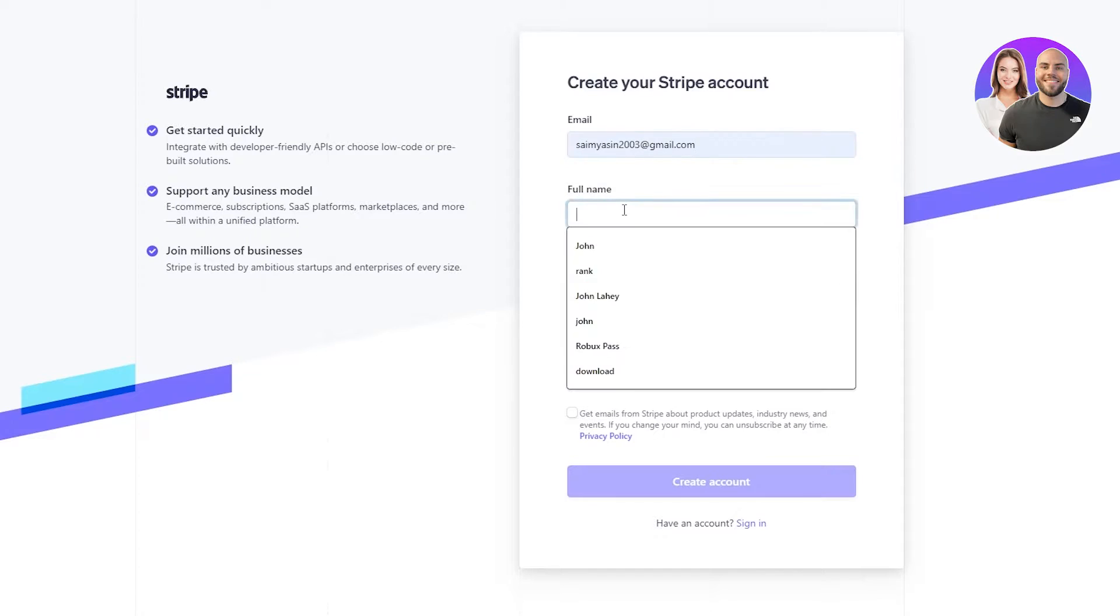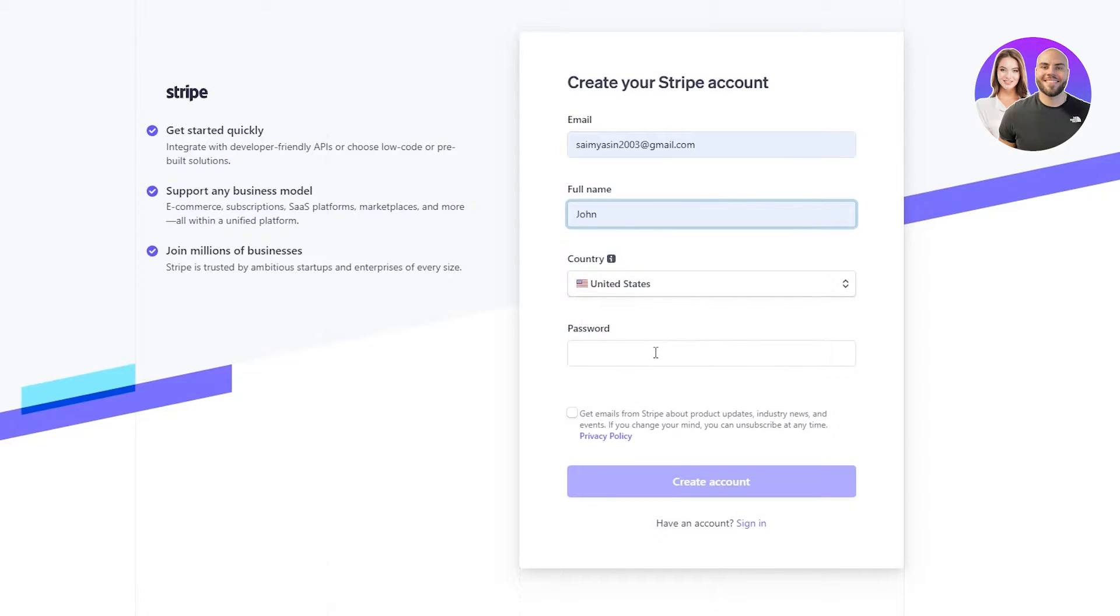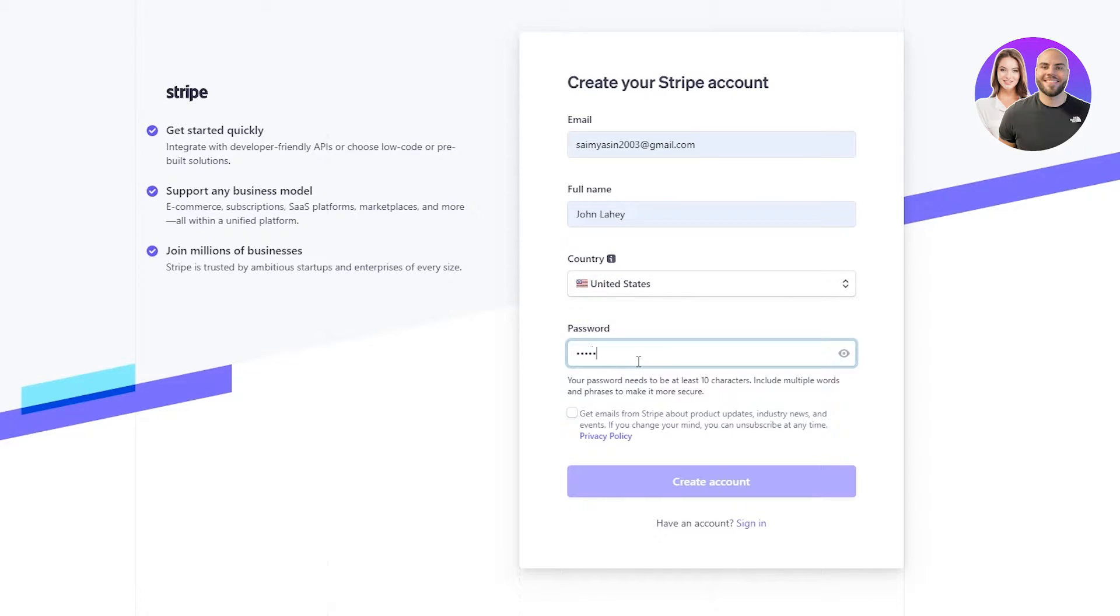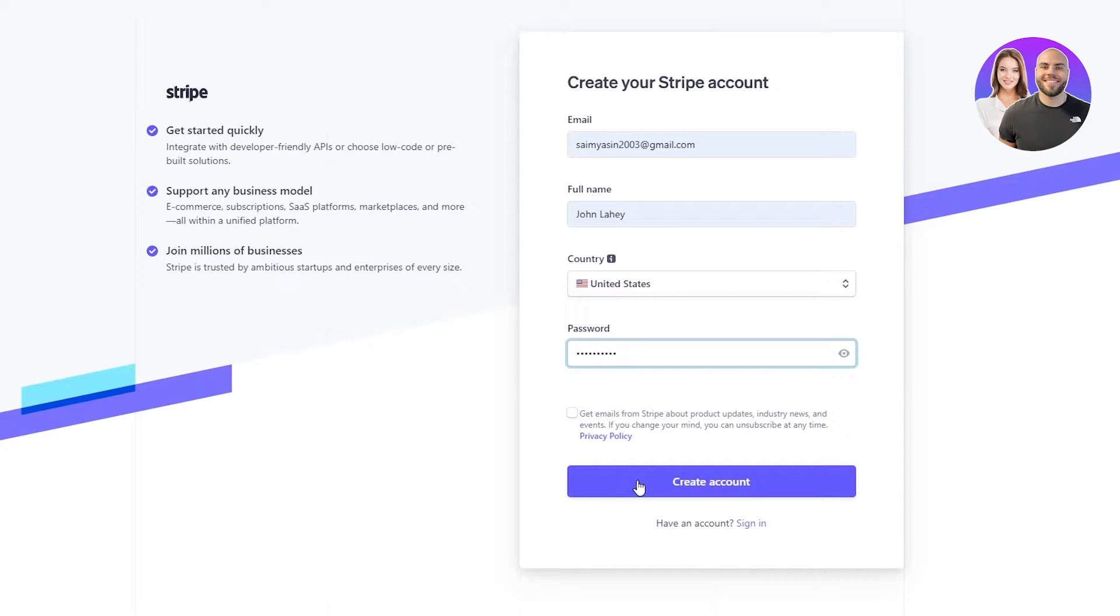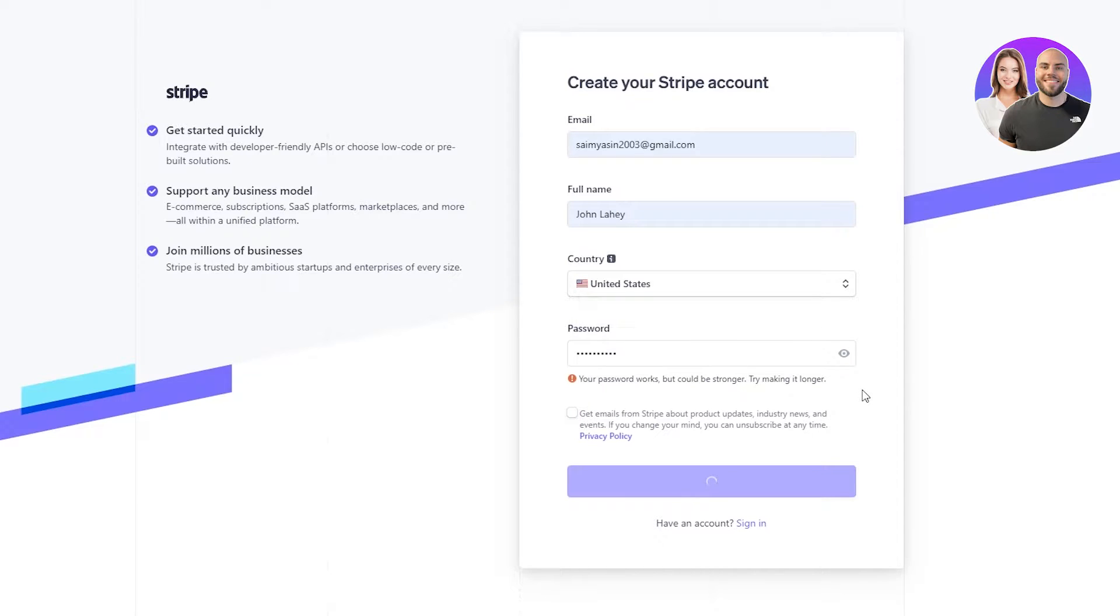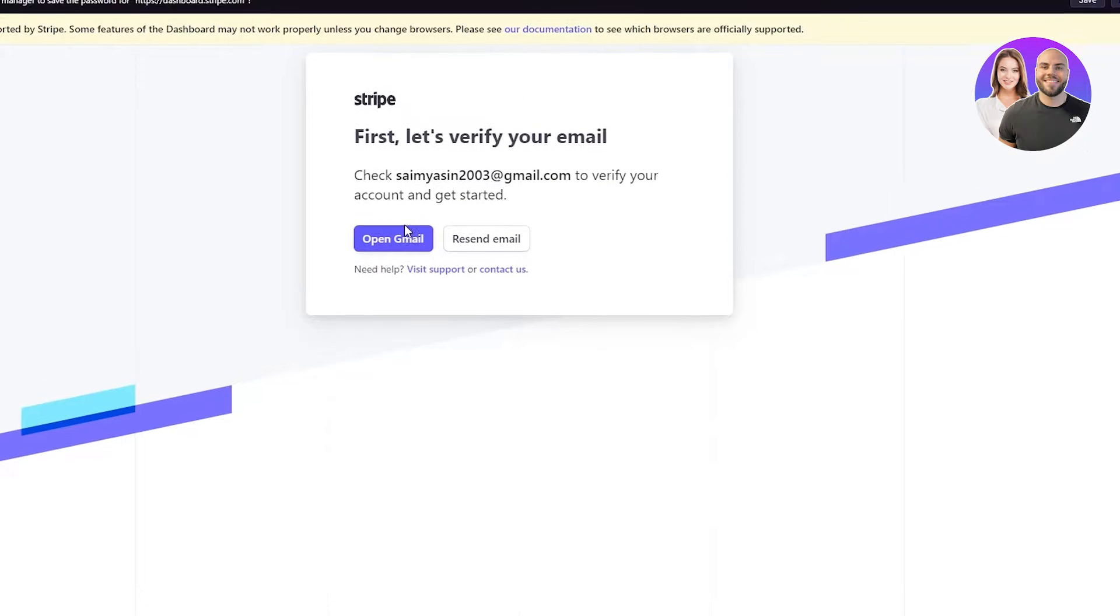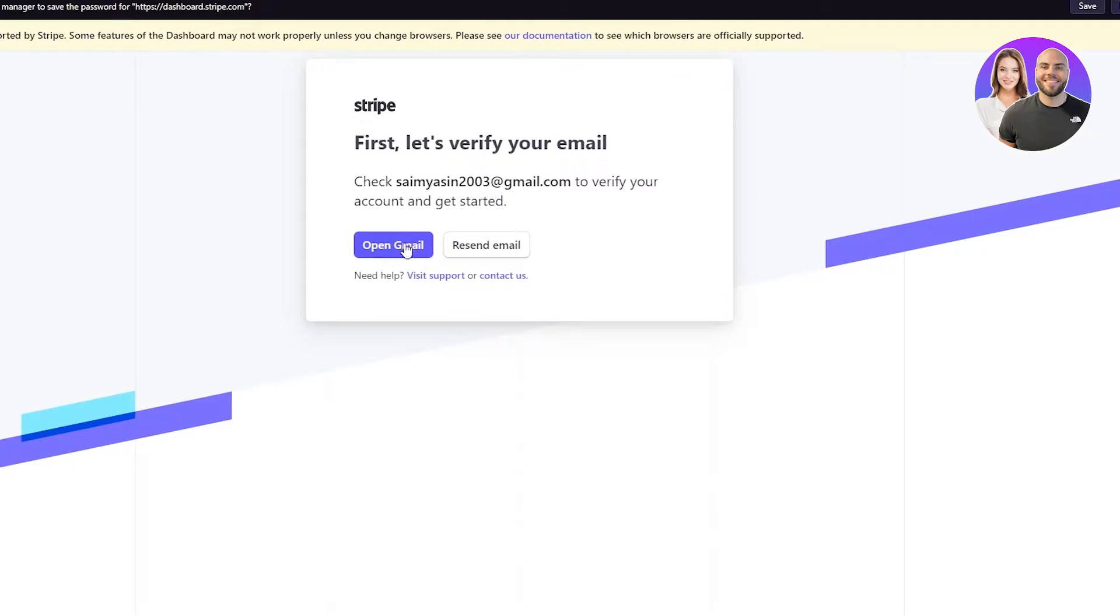Now make sure to put in your real information. You're gonna put in your nationality. You're gonna put in your password. Make sure to get a strong password. Okay, so now we're gonna create our account. And we're just gonna wait for it to create it. It's gonna send us a verification email on our Gmail. So I'm just gonna verify it and come right back.